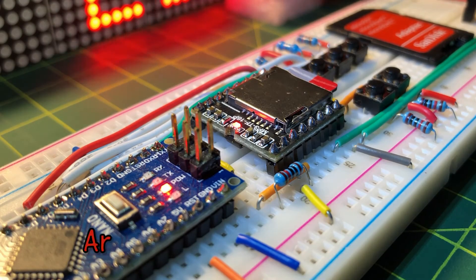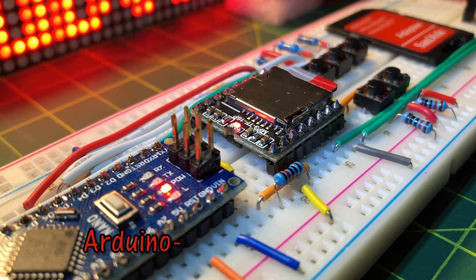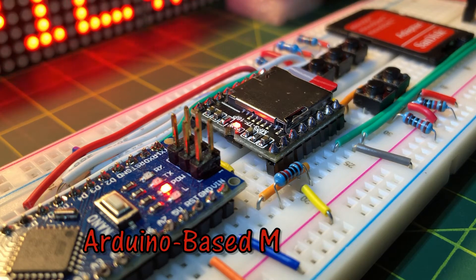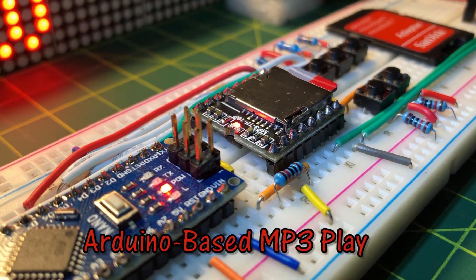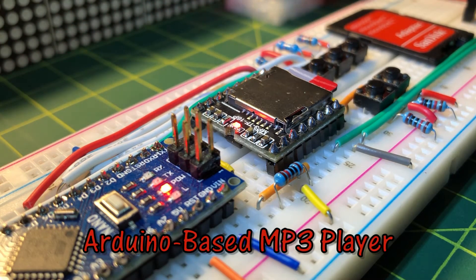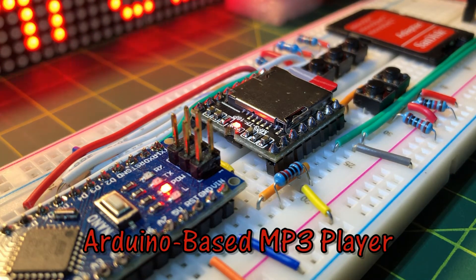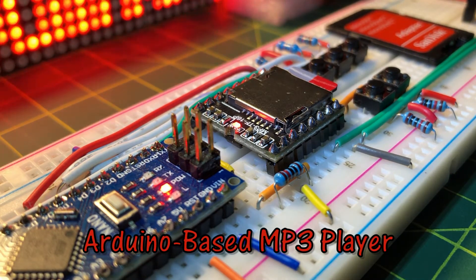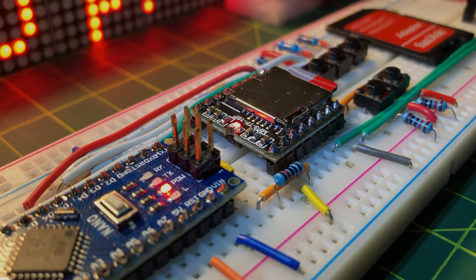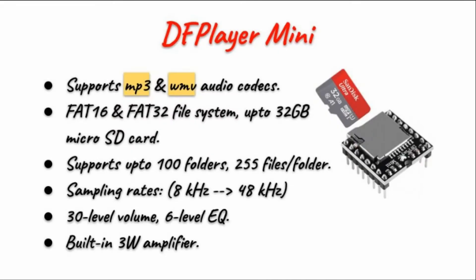This video demonstrates a simple Arduino based MP3 player using the DF Player Mini module. The main specifications of the DF Player Mini are: it supports both MP3 and WMV audio codecs.